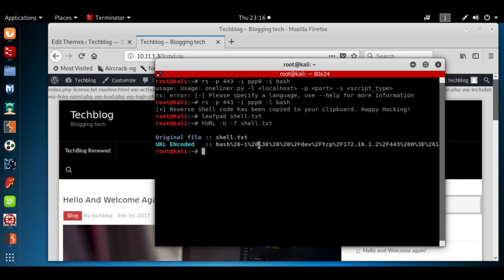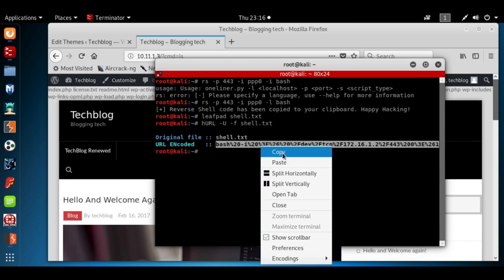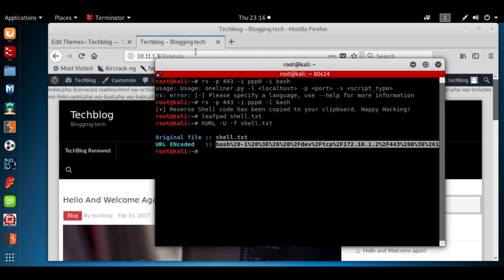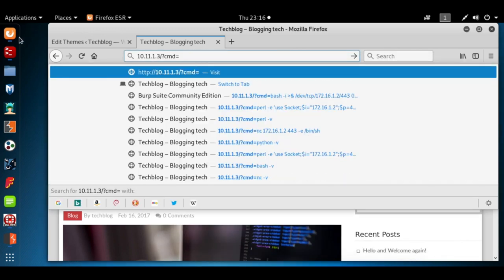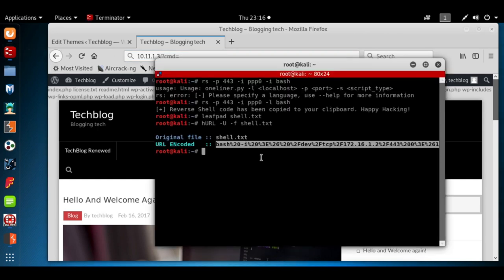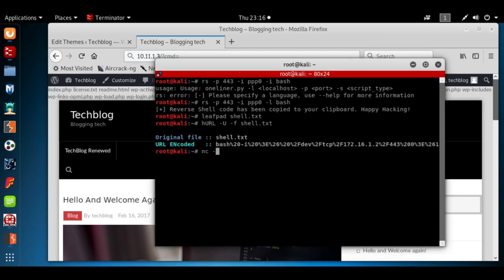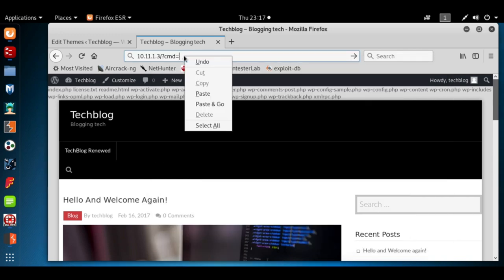We're going to right click copy. We want to make sure we have a netcat listener running, netcat -nlvp 443, pass the shell code and we see it loading. That's a good sign.